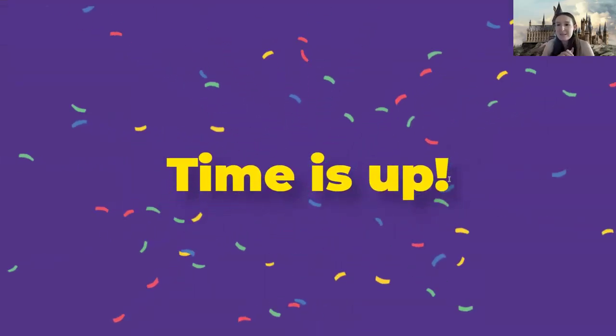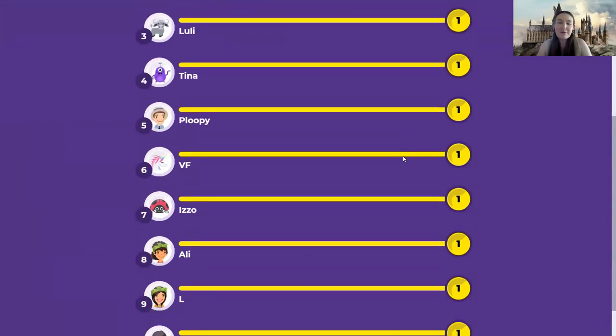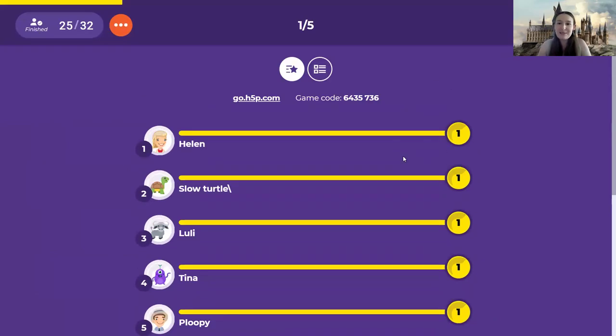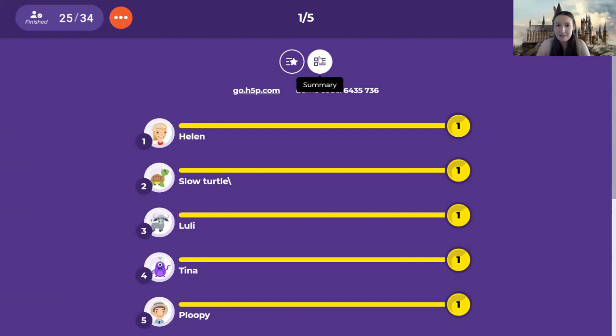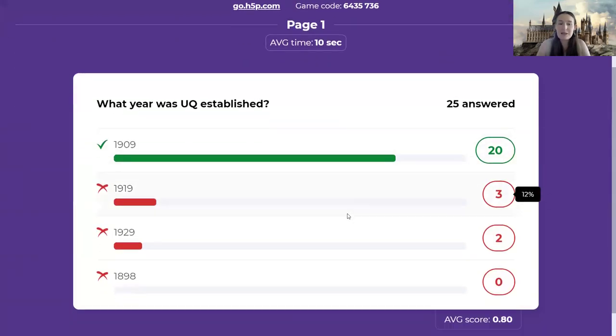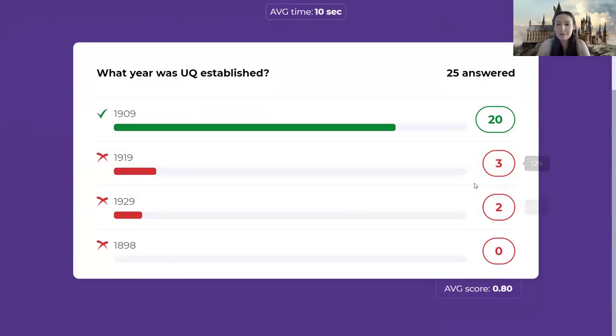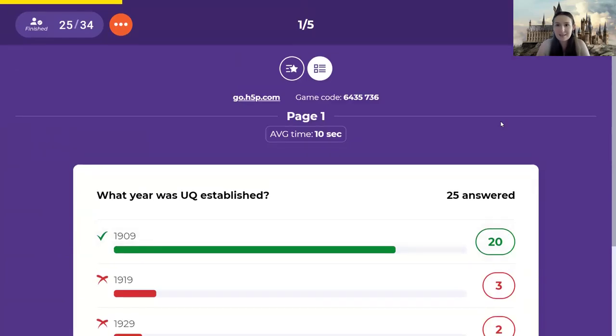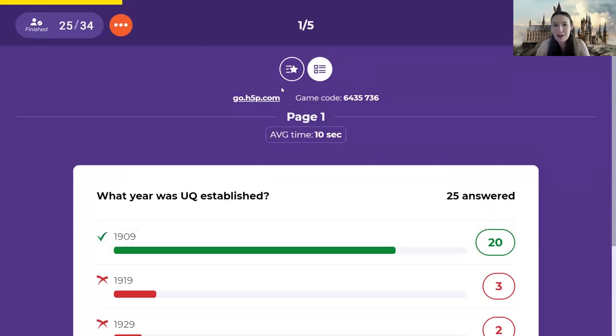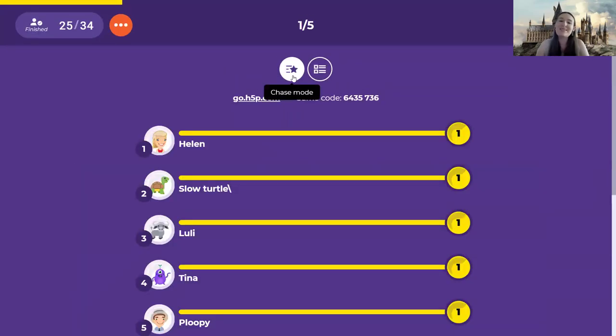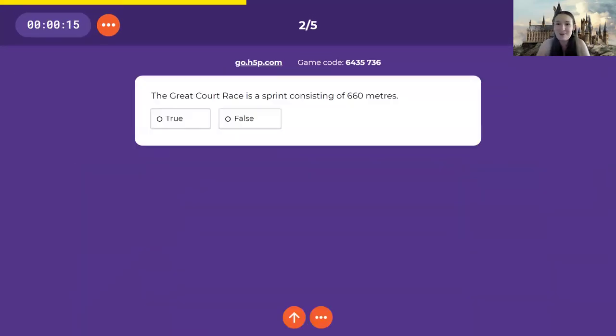Time is up. Let's review the question. So you've got a leaderboard first and foremost. You can also see this leaderboard at the very end, but you'll see it after every question. So I can also click on the summary tab now. You'll see the question was what year was UQ established. I can see how many people selected what as well as the correct answer. So now that we've reviewed the question, you would probably spend more time on this, but due to the interest of time, I'm going to click on the next button now in the top right-hand corner.